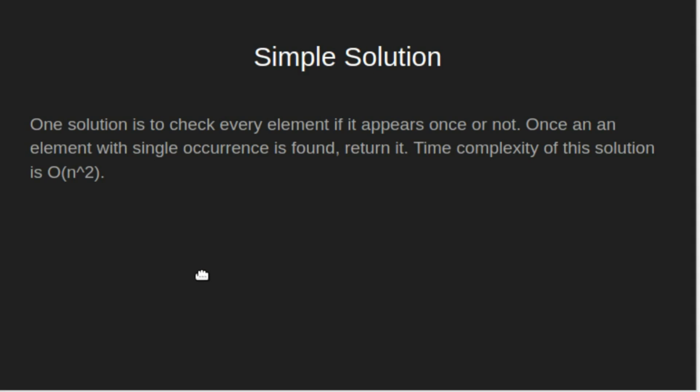First we will look at a simple solution. A simple solution is to check every element if it appears once or not. Once an element with single occurrence is found, return it.